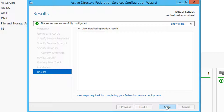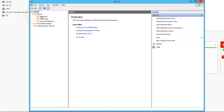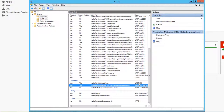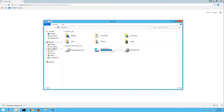Once the installation is complete, return to Server Manager and navigate to Tools, ADFS Management. Expand Service and select Endpoints, then scroll down to find the Metadata Endpoints section. Find the Federation Metadata Endpoint and navigate to this endpoint to download a copy of your Federation Metadata XML. This Federation Metadata XML will be used to establish trust with ADFS as an identity provider from VMware Identity Manager.